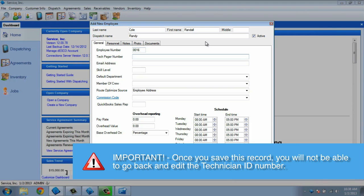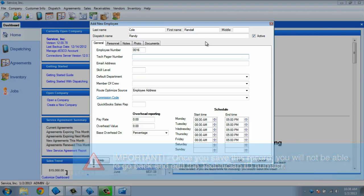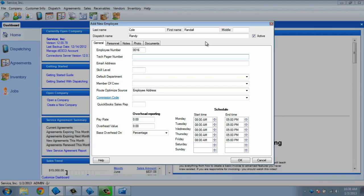The tech pager number is a field for reference only, where you can enter their pager or work phone number.